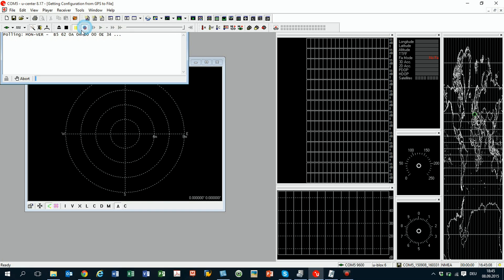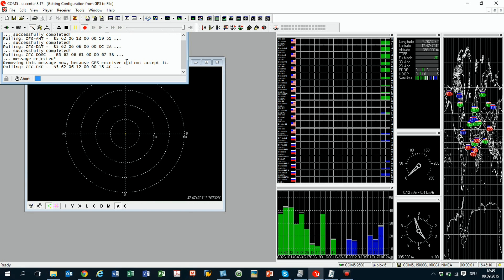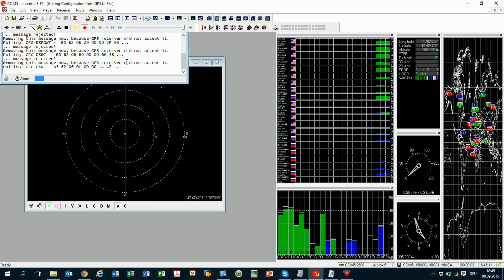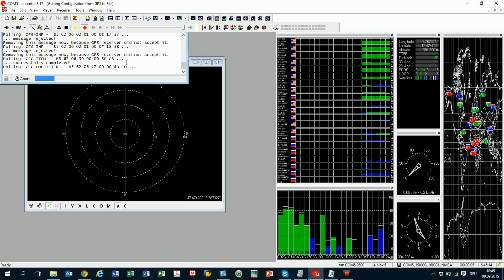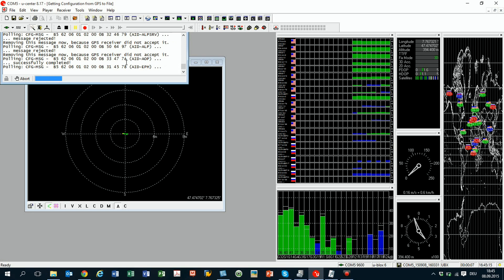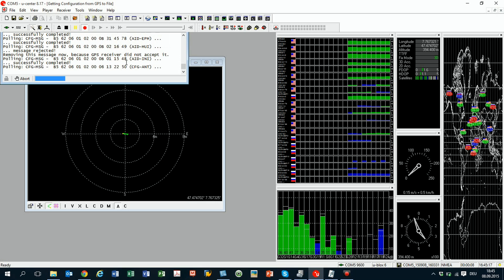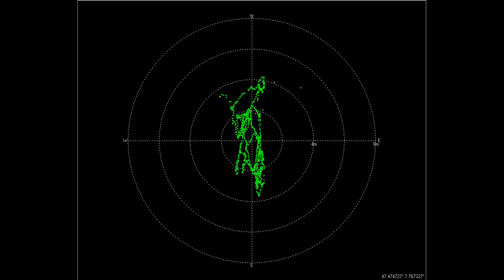Now we start the newer NEO-8 module. It sees more satellites because it can also receive signals from the Russian system. The precision seems to be quite different to the NEO-6 module. It seems to be much better.